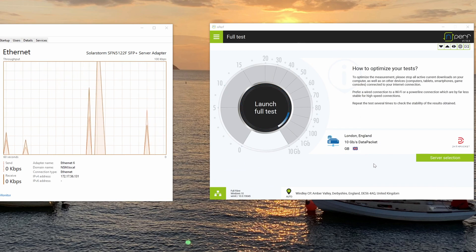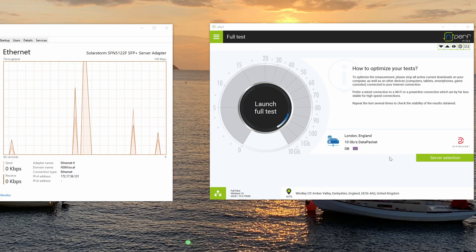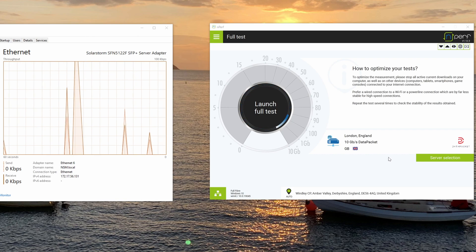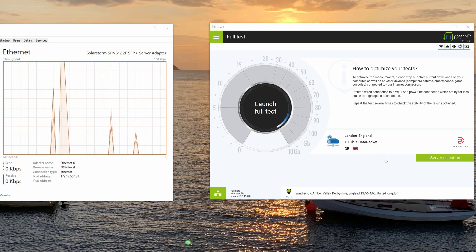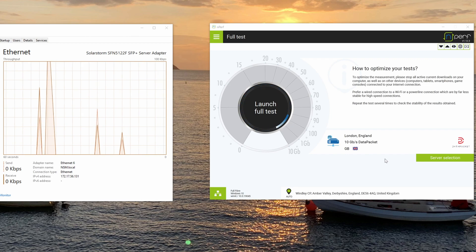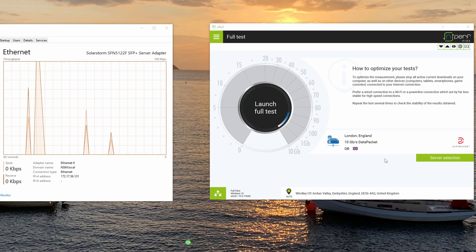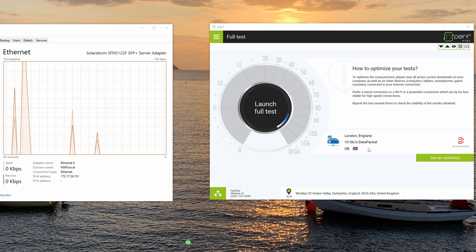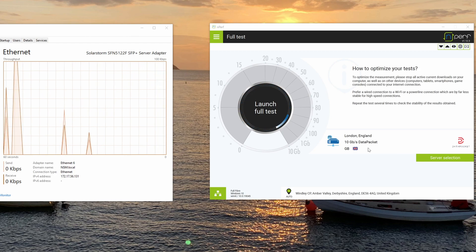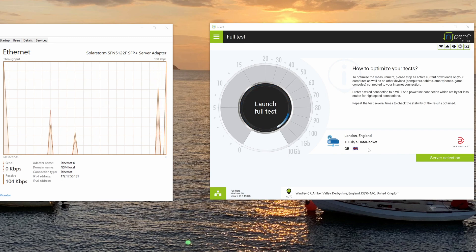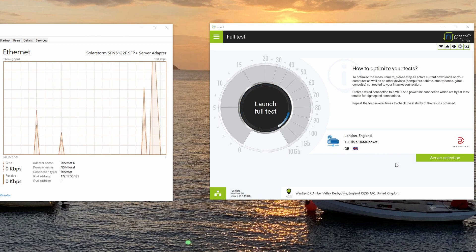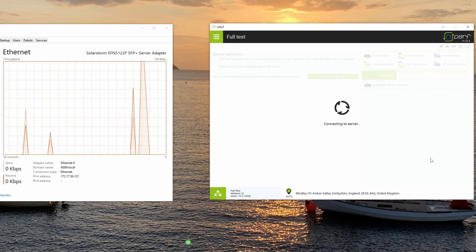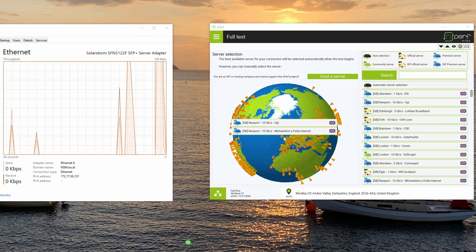And the first thing you can do is, so it will automatically pick a server depending on your location and other factors. Now I found when I was testing, the one that it automatically picked wasn't the best performance for my connection. Because as you know, with broadband you've got peering. So it depends how good your peering is to certain things. So even if a server says it supports 10 gig, but if the peering between your ISP and that particular test server isn't great, then you're not going to get that performance.